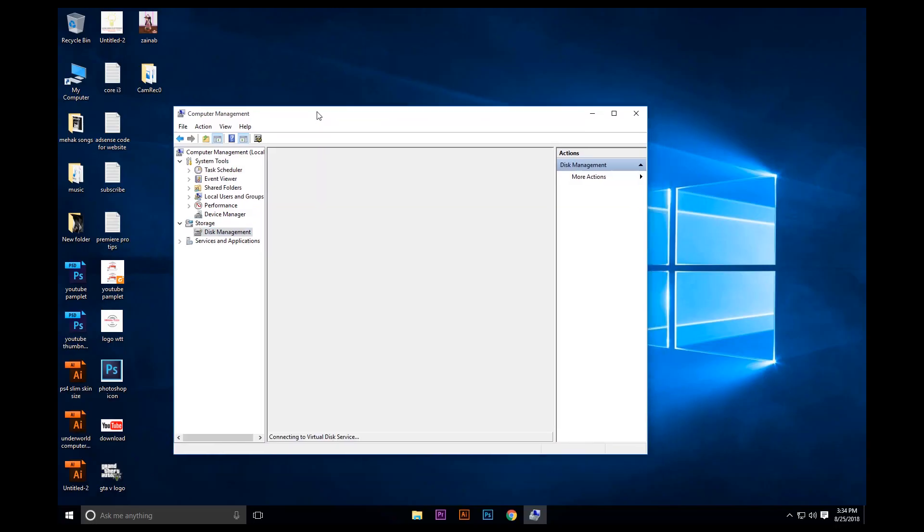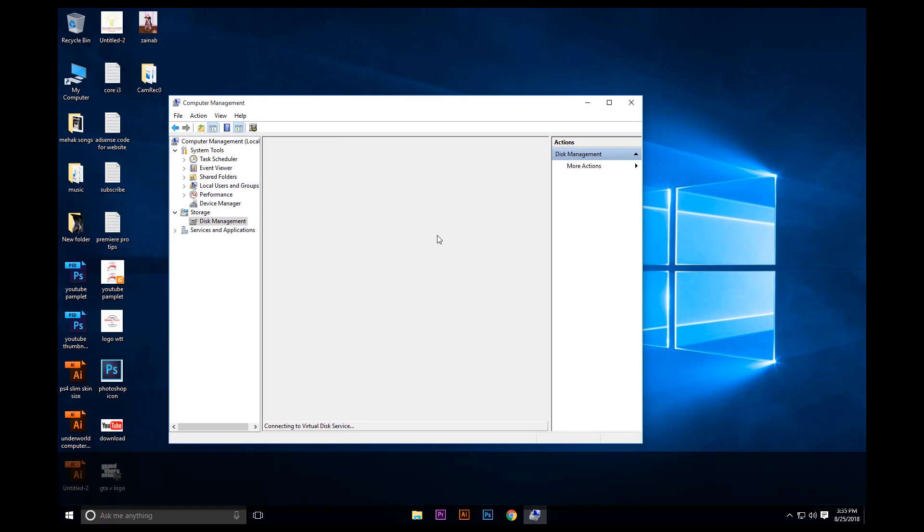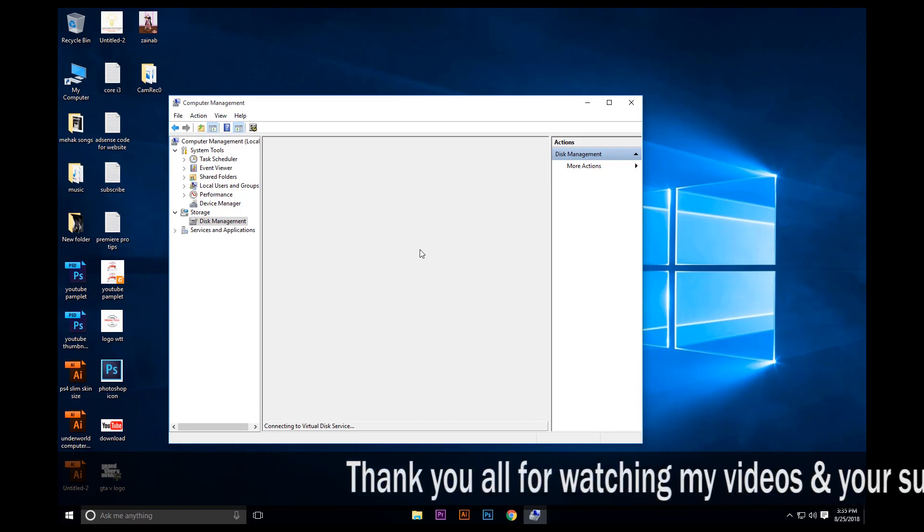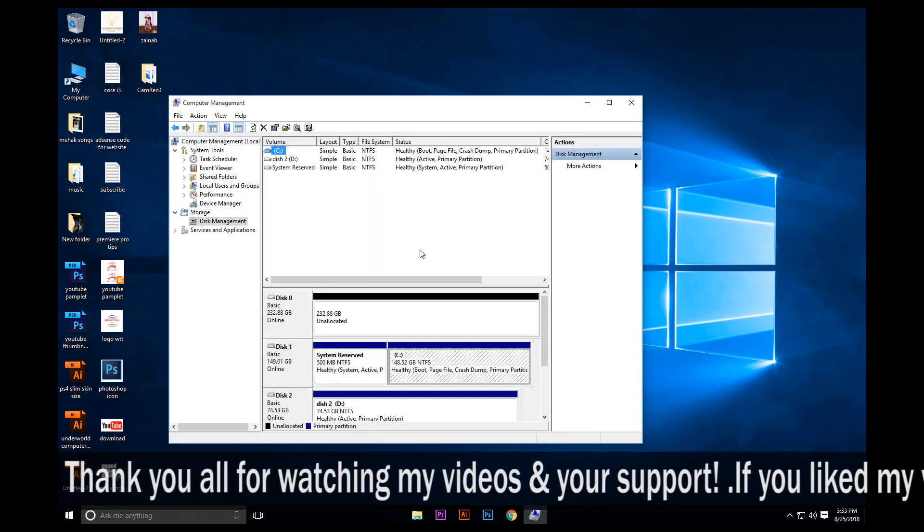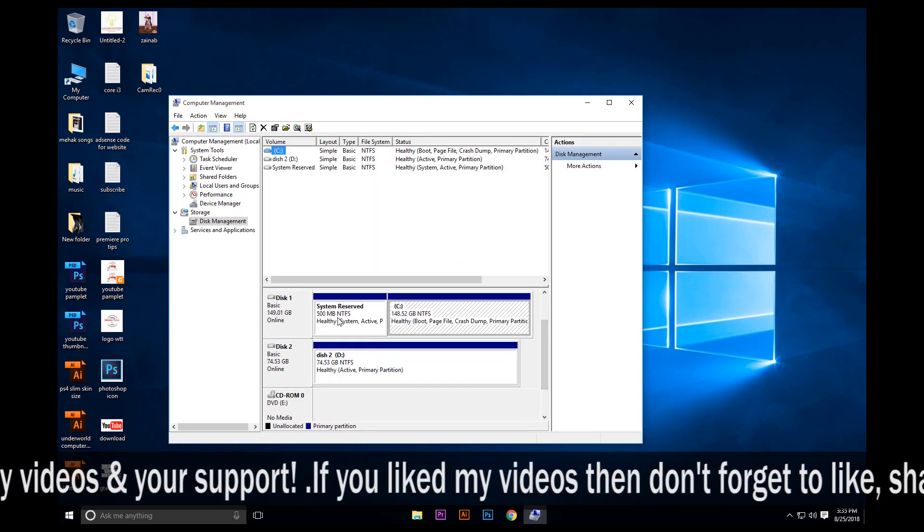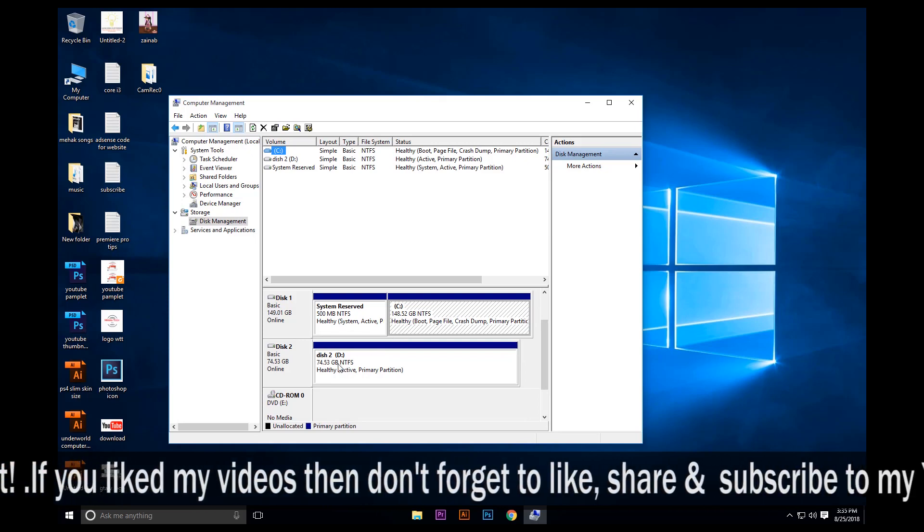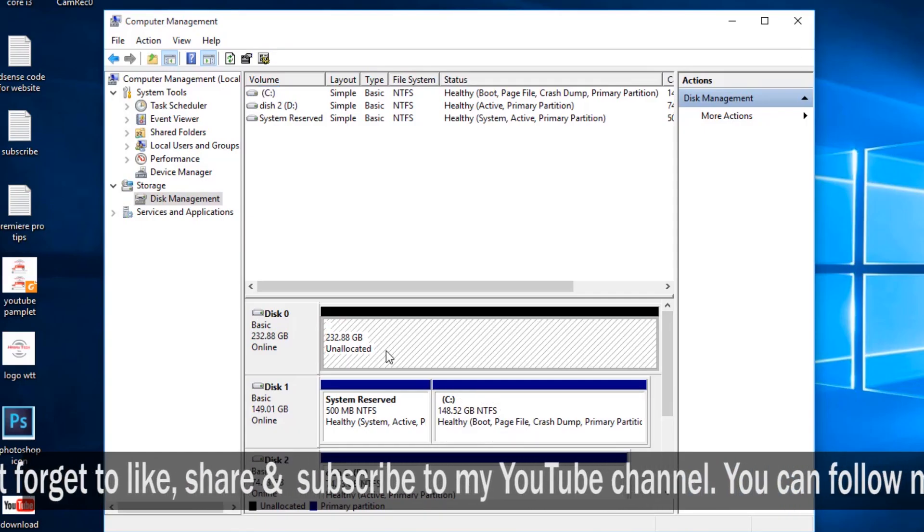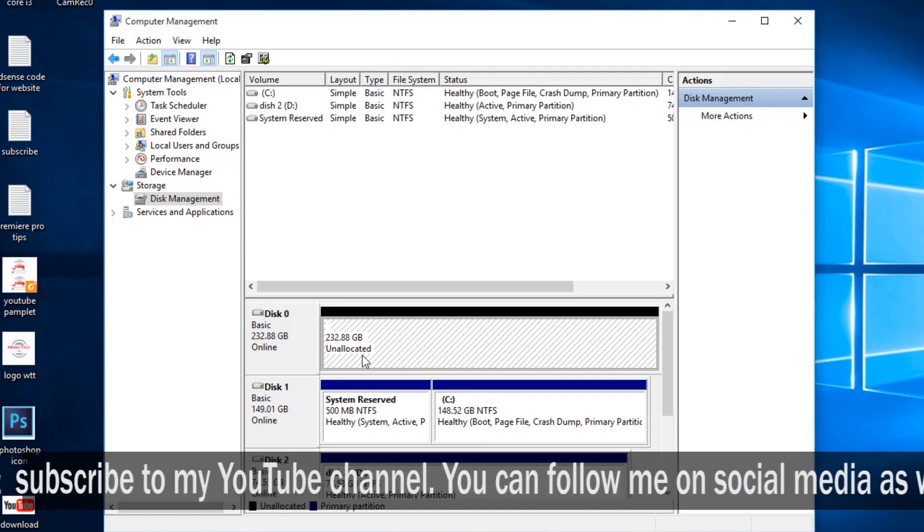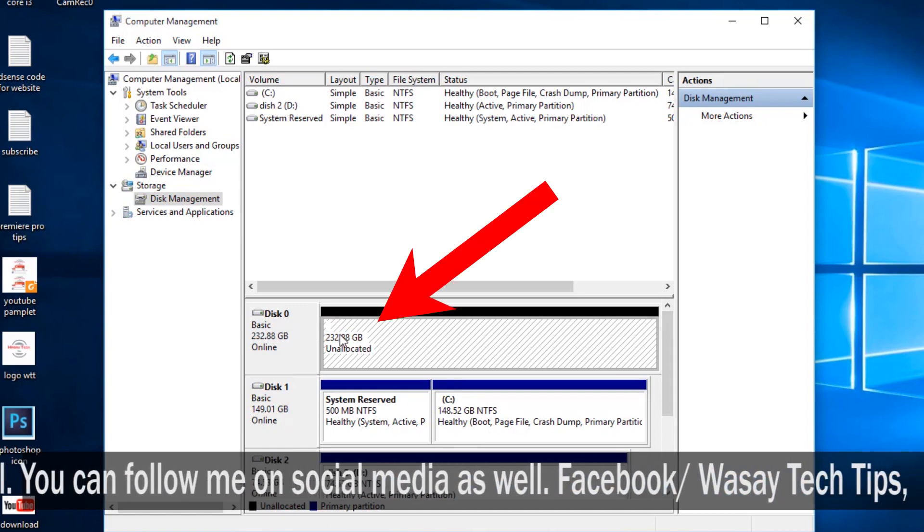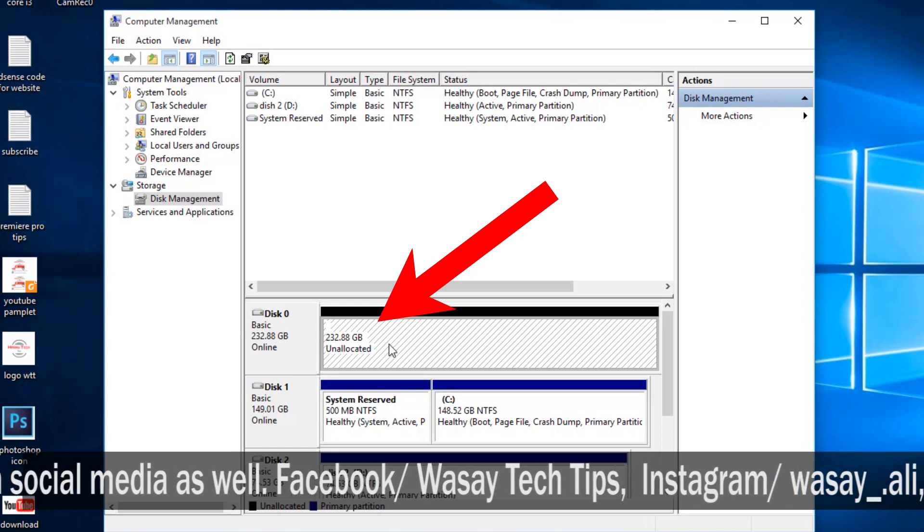Here it's going to show you the drives that are available and hopefully the unallocated drive as well. It's going to take a little time to open. And here it is: System Reserve, Disk 2, and here is the 232.88 GB unallocated disk, this is the unallocated disk.